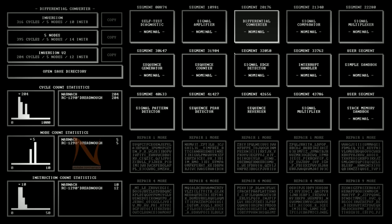Hello! Narnach here! Welcome back to TIS-100! In the last episode I explained the first couple of machines but for the third one, the differential converter, I did not have an optimal solution.